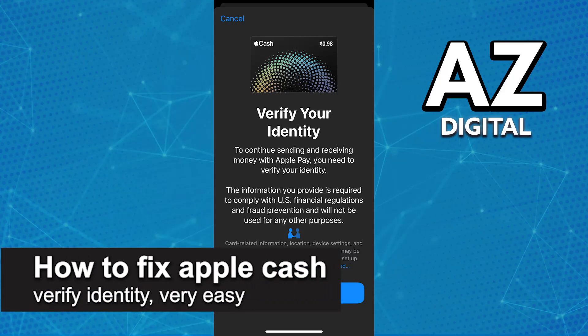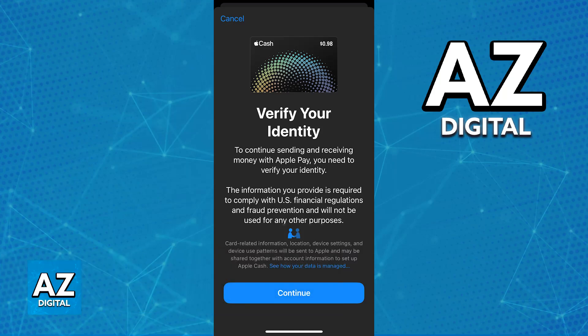In this video, I'm gonna teach you how to fix Apple Cash Verify Identity. It's a very easy process, so make sure to follow along. As you might be aware, for you to properly use Apple Cash and request a virtual card from them, you will have to verify your identity. I'm gonna show you various steps that you can try if you are having trouble fixing the Apple Cash verification issues.